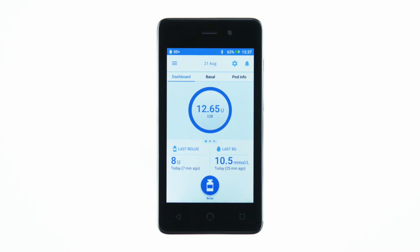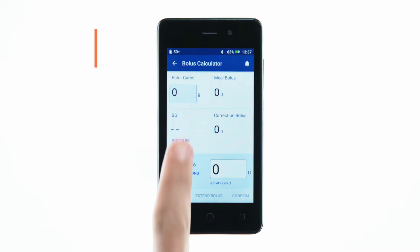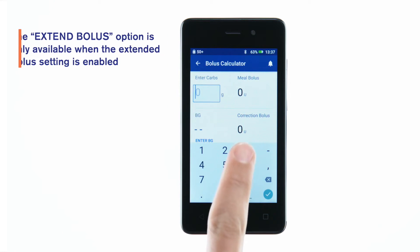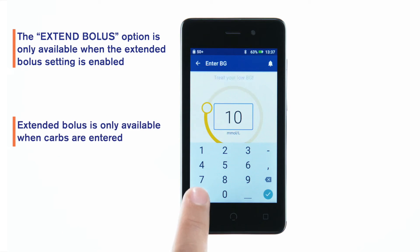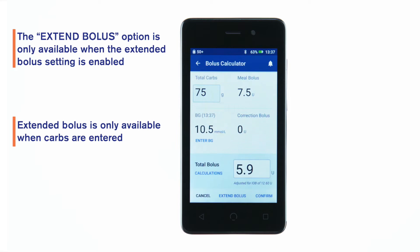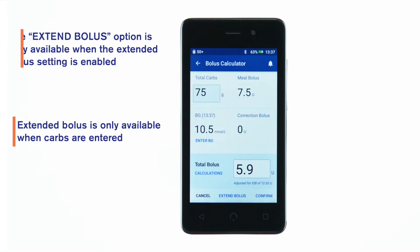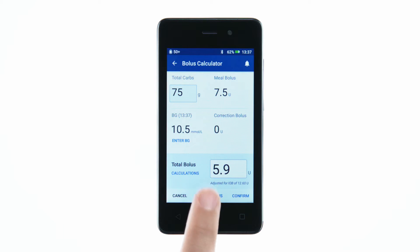To begin, tap the bolus button and enter the information as you would for an immediate bolus. Once you've entered the values and reviewed the bolus calculation, tap the Extend Bolus button rather than Confirm.